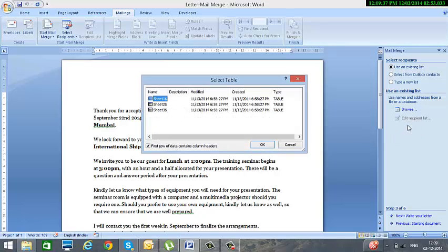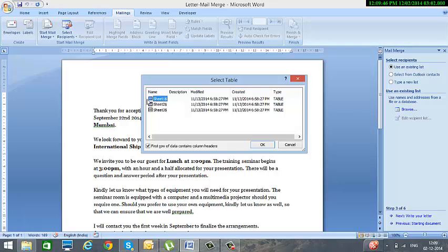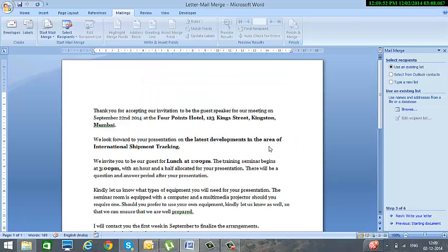In a short while you will see it will ask me that the Excel file has three sheets, which sheet you would like to use? So obviously my addresses are only on sheet one. So I select sheet one and I click on OK.